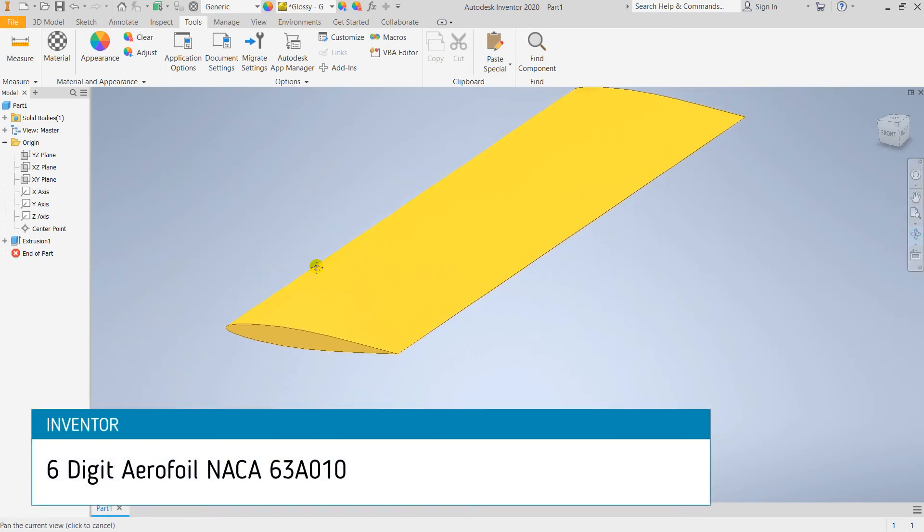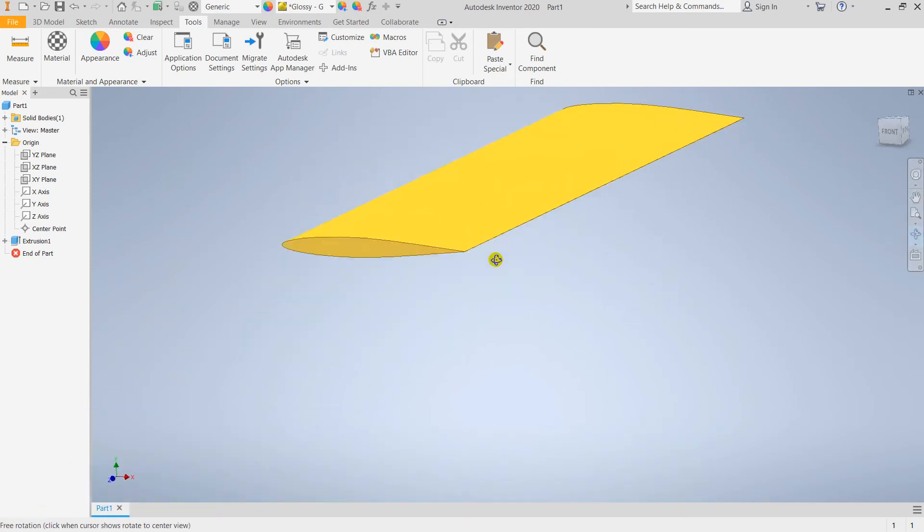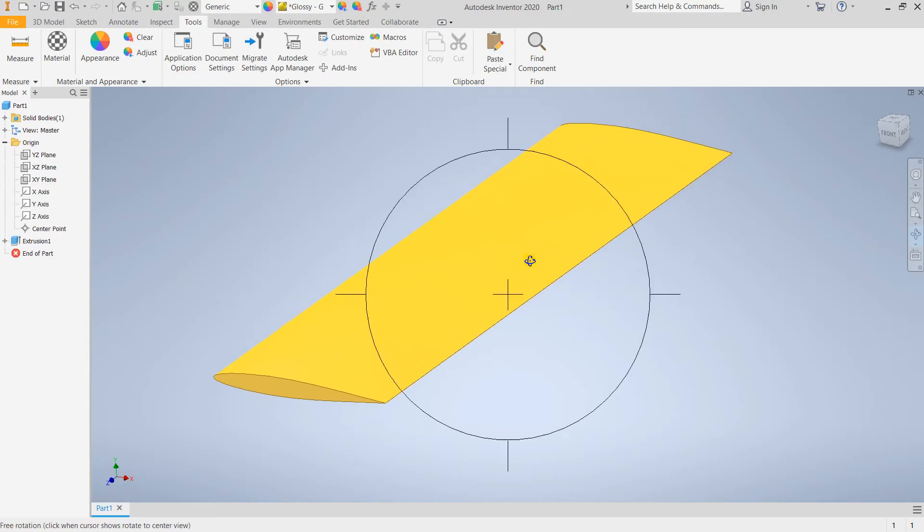Let's begin. Today we are going to make a NACA 638010 airfoil in Inventor software.